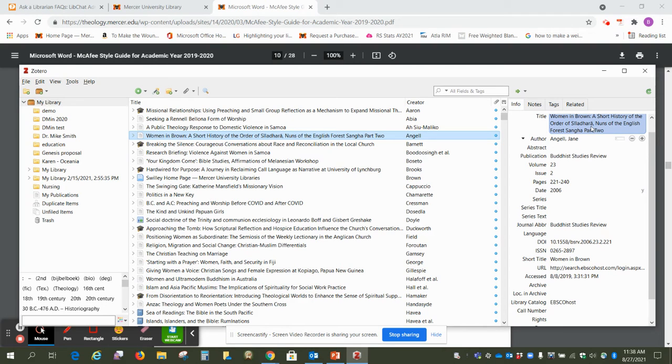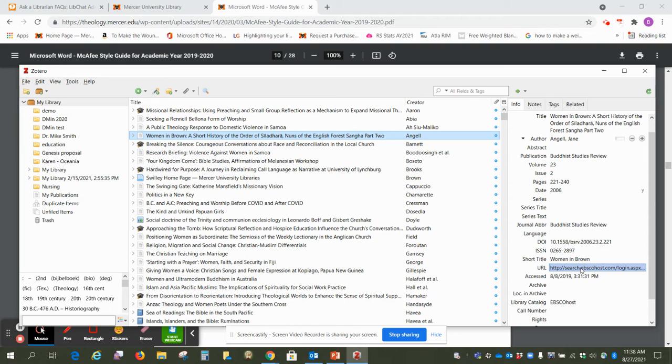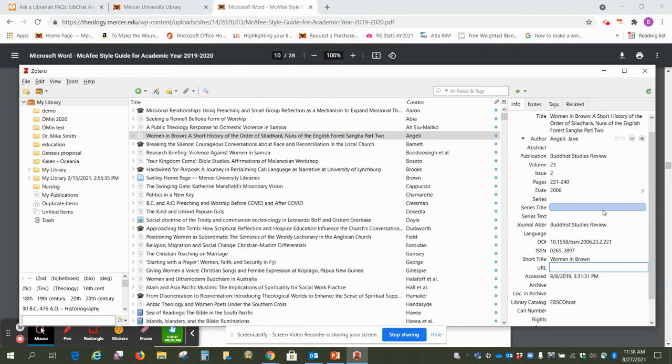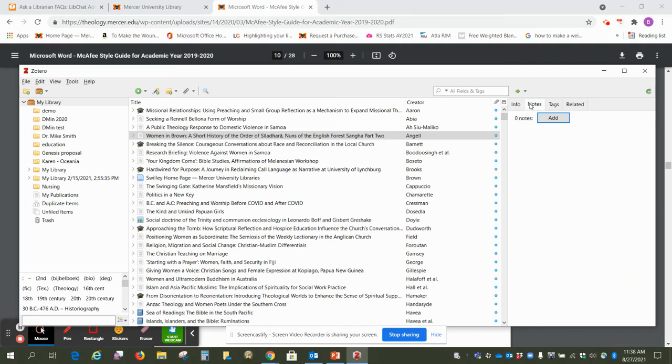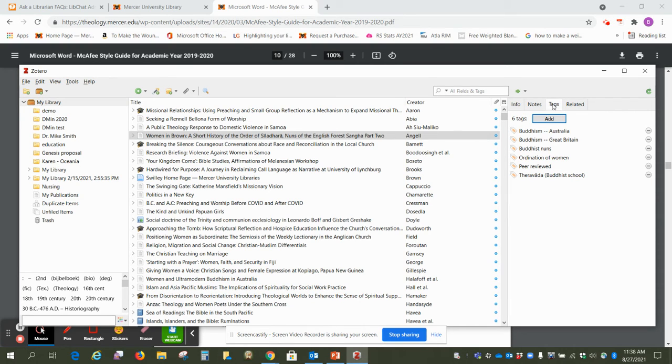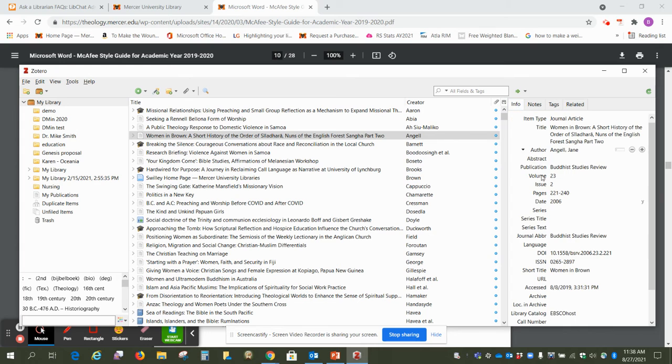The other thing you want to look for is if there's a URL for a journal. McAfee style guide does not include these, so you just want to delete that and do it on this pane. You can also put notes if you want to write a note to yourself, or you can create additional tags if you want to search for certain articles. So those are the three panes in the program.